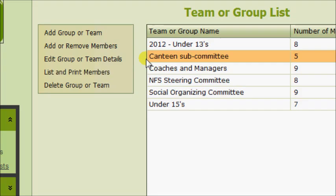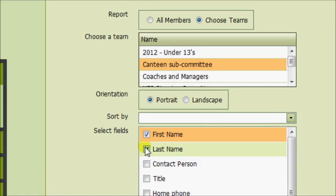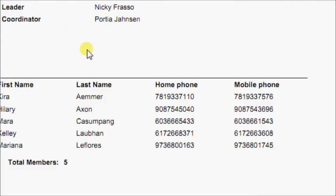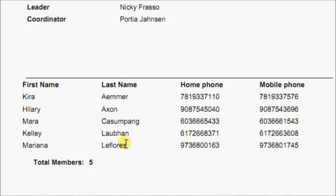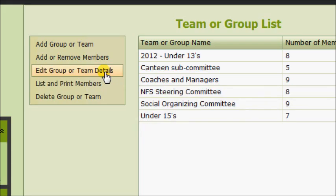We're now going to print out that group. So we highlight the group. We first of all click List to Print Members. Then select the Canteen group. We're just going to ask for their first name, last name, perhaps the phone numbers. Then click Print. And there is your list of members including your leader and coordinator, which you can now print.